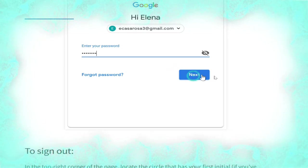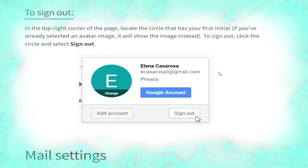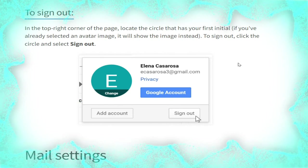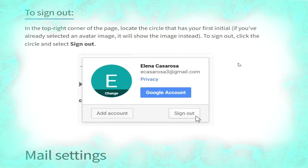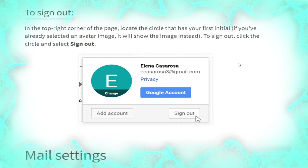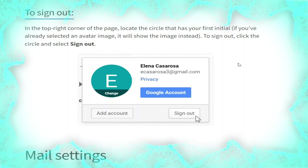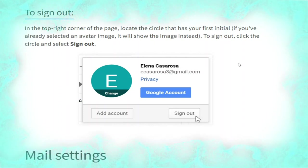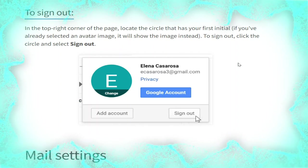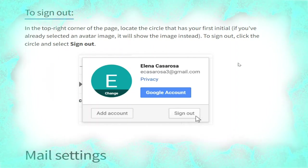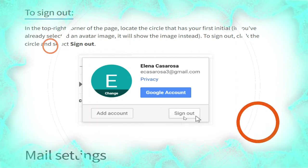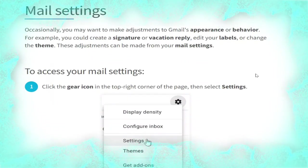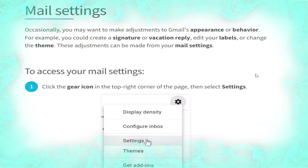To sign in, go to www.gmail.com, type your username (your email address) and password, then click Next, as shown in the picture. To sign out, in the top right corner of the page locate the circle that has your first initial — if you have selected an avatar image it will show the image instead. Click the circle and select 'Sign out', as shown in the picture.